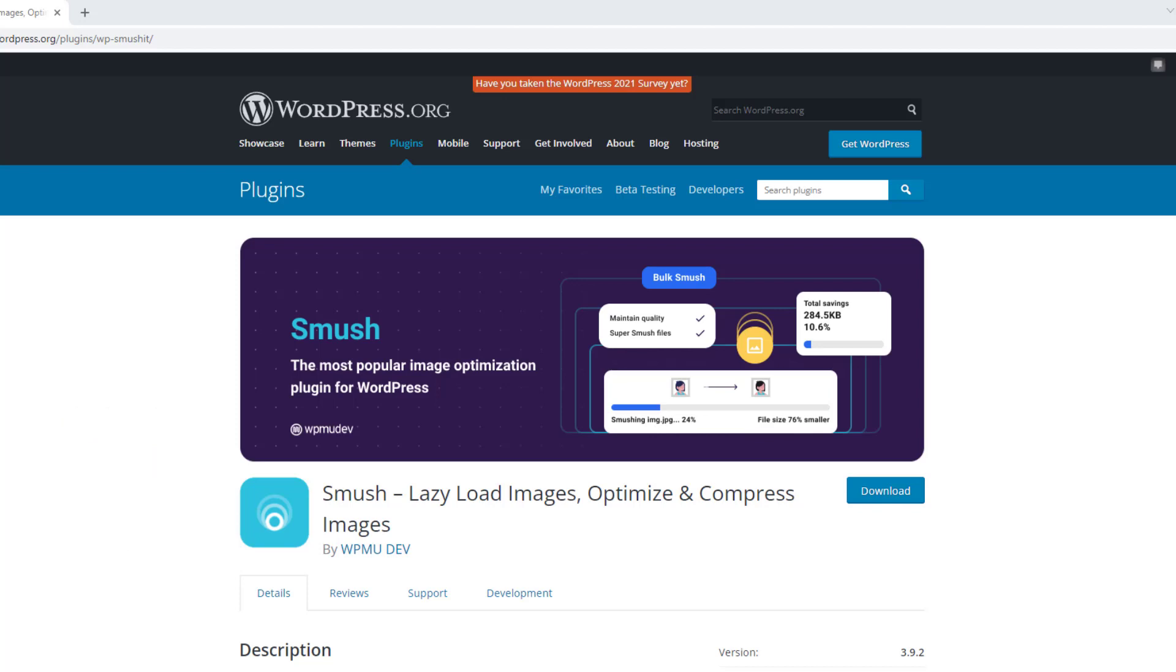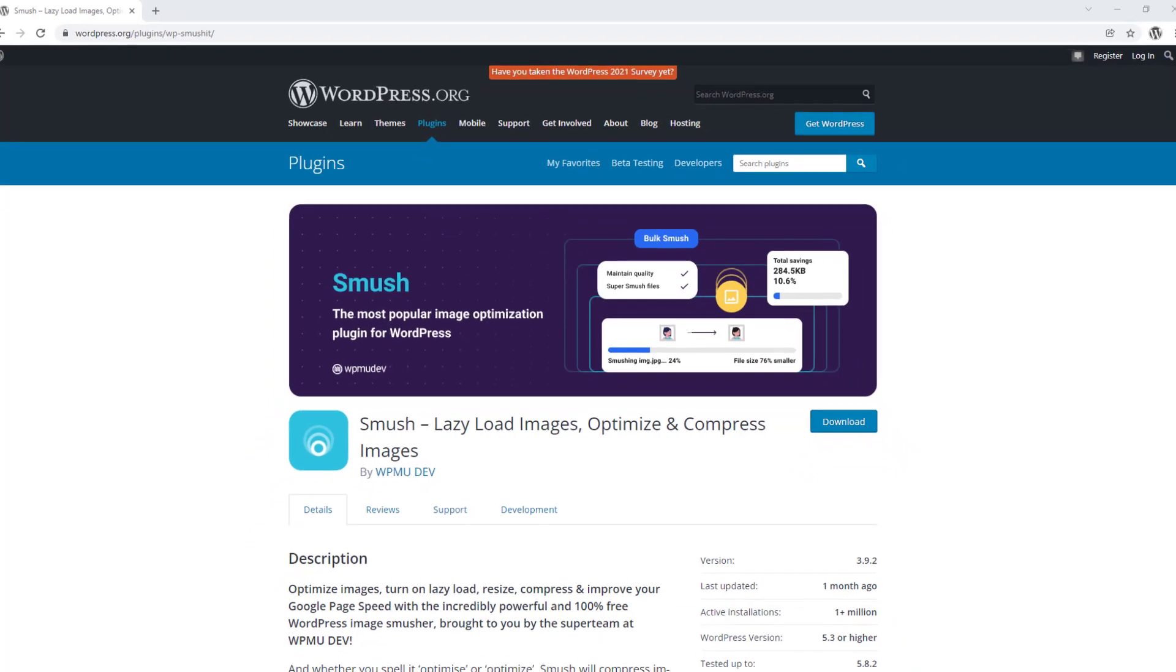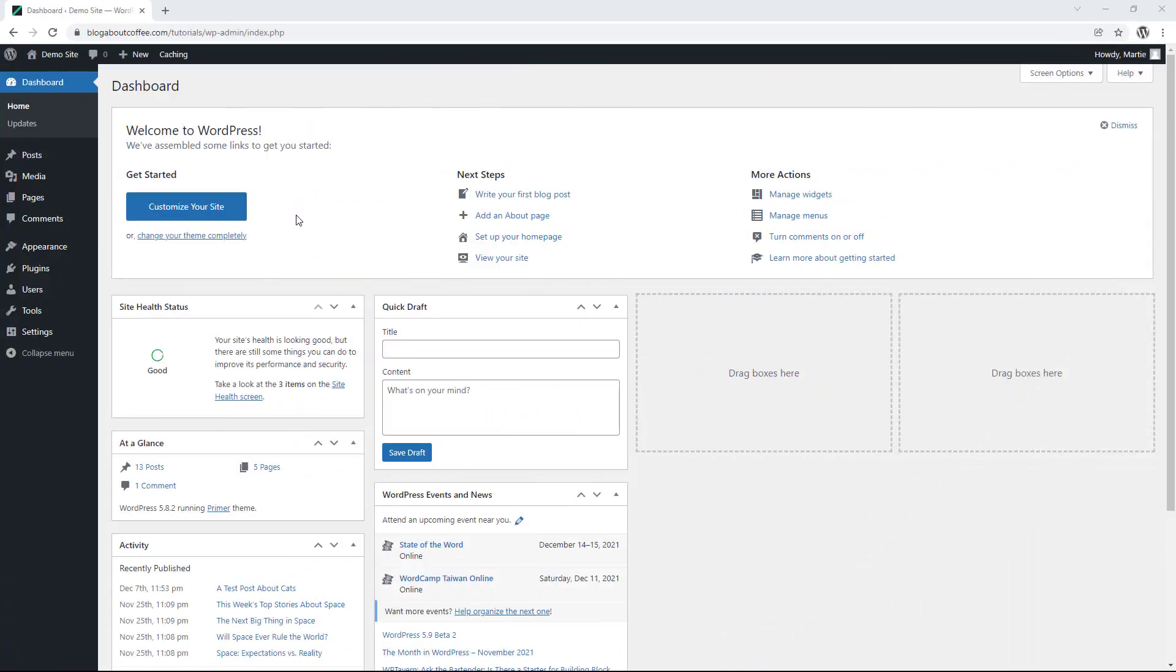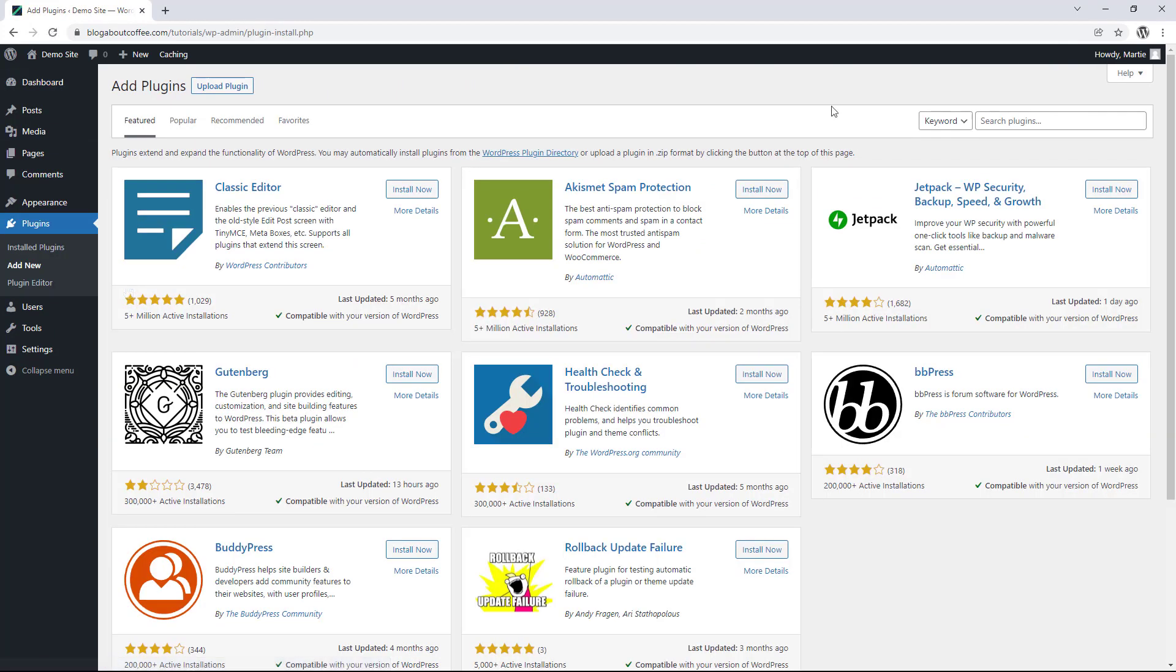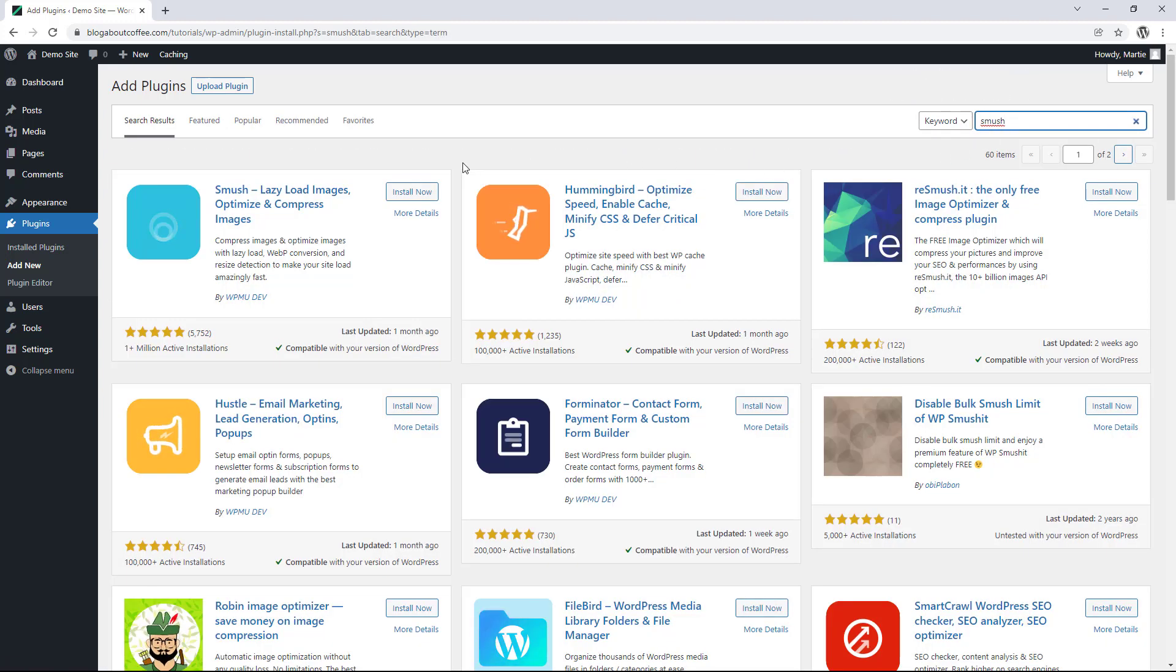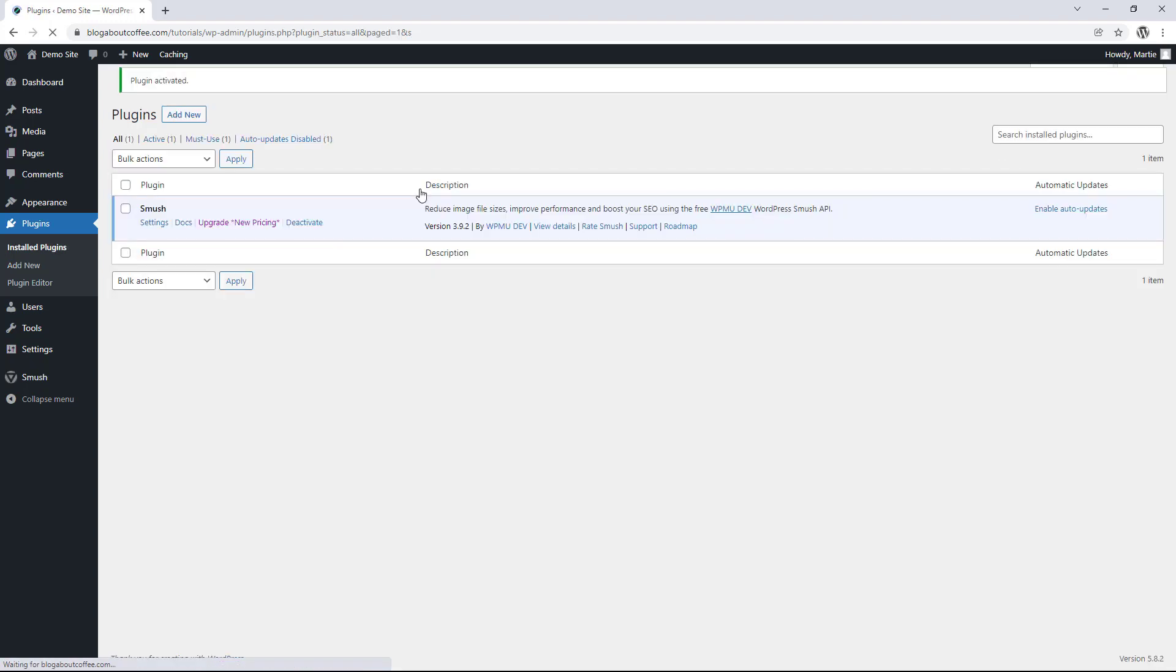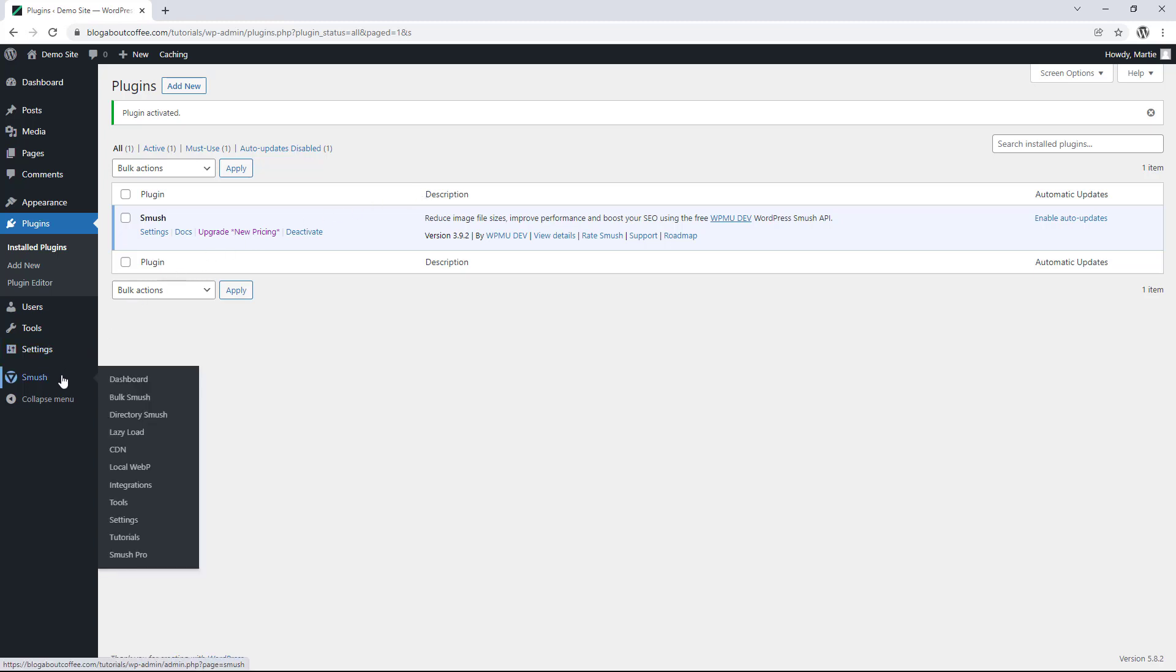Then to set up lazy load, we first need to install the Smush plugin. So we're going to visit our dashboard, hover over plugins on the left and click add new. Then we need to type the word Smush into the search bar in the top right and install and activate this plugin by WPMU dev. Then once the plugin's active on our site, we can hover over where it now says Smush on the left and click lazy load.